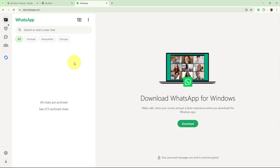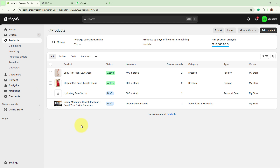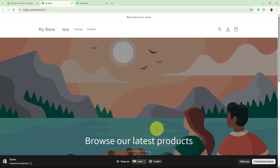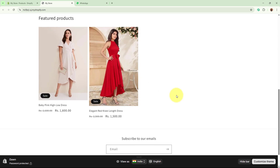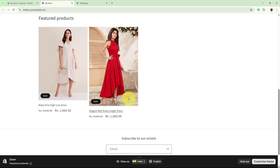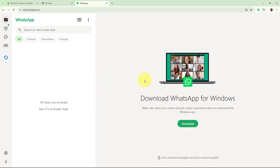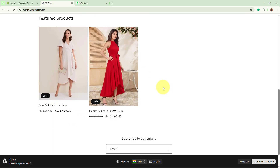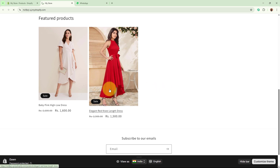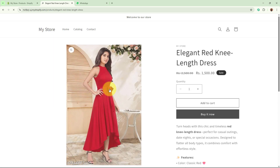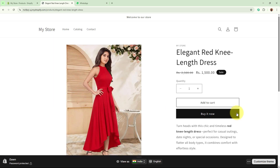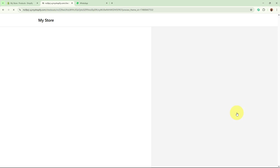First I am going to show you how this automation works in real time. On my Shopify store, I am going to place a test order for one of my products. After that I am going to check whether I automatically receive a WhatsApp order confirmation message or not. This is the dress for which I am going to place an order from my Shopify store.